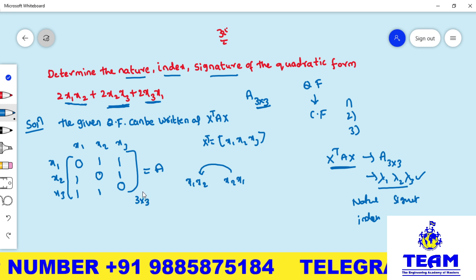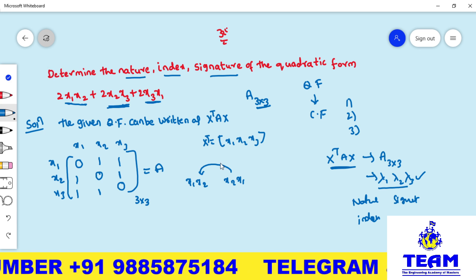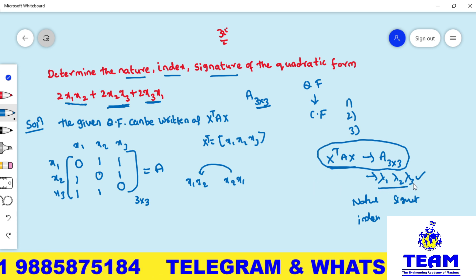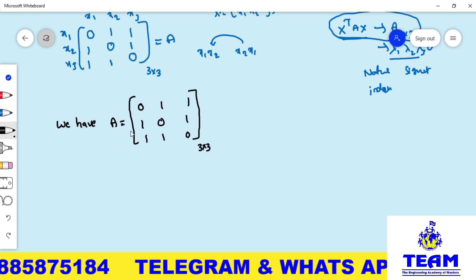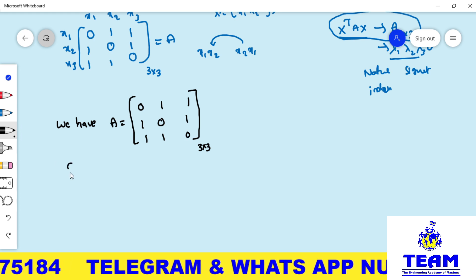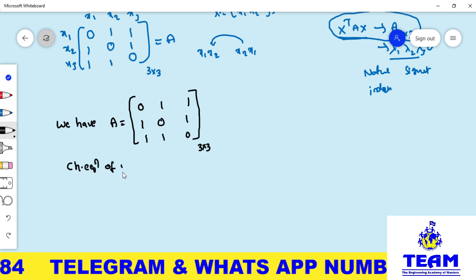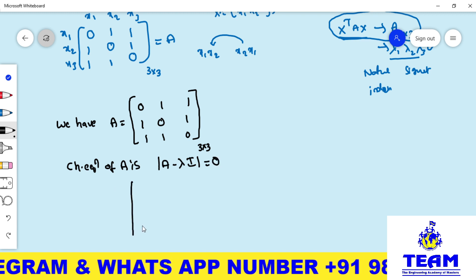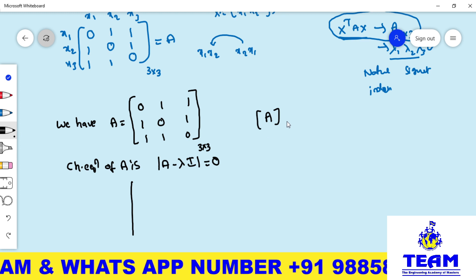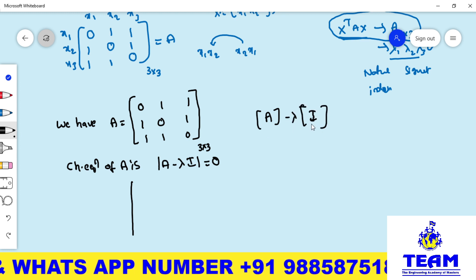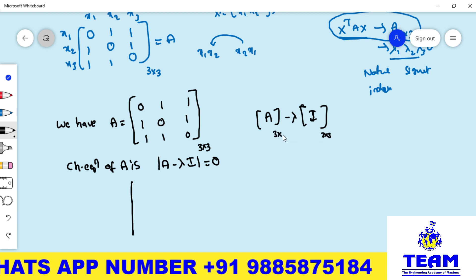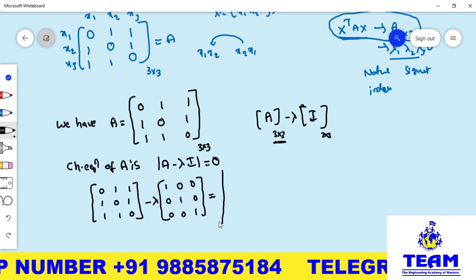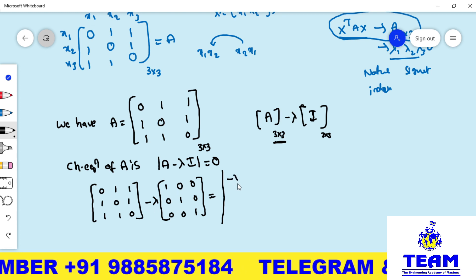So our symmetric matrix A is: [0,1,1; 1,0,1; 1,1,0]. If you write this correctly you will secure two marks easily. Now we need to find the eigenvalues. The characteristic equation of A is det(A − λI) = 0. We form the matrix A − λI by subtracting λ from each diagonal element.